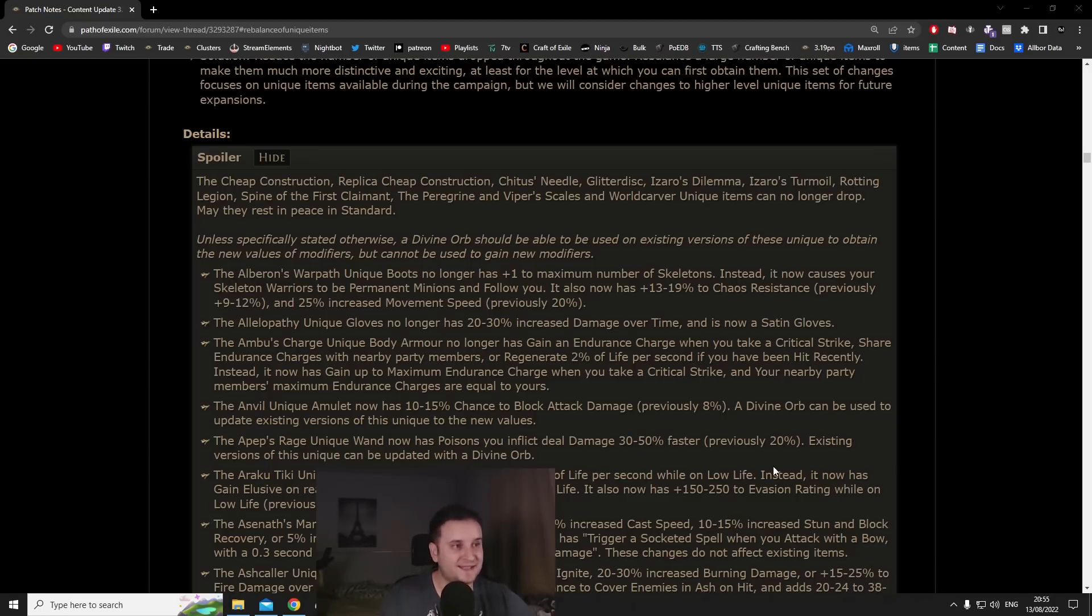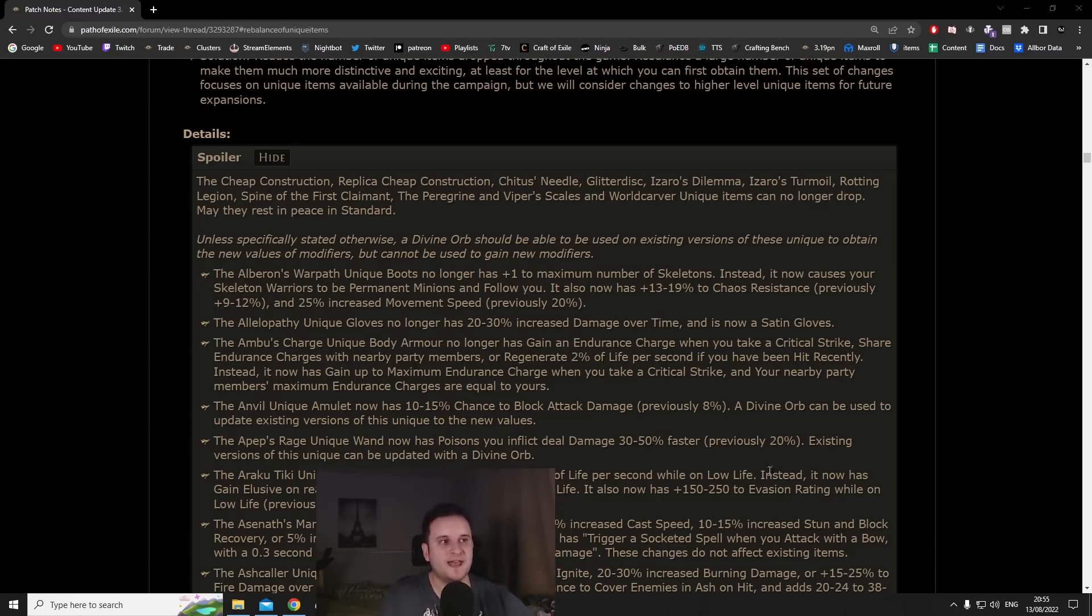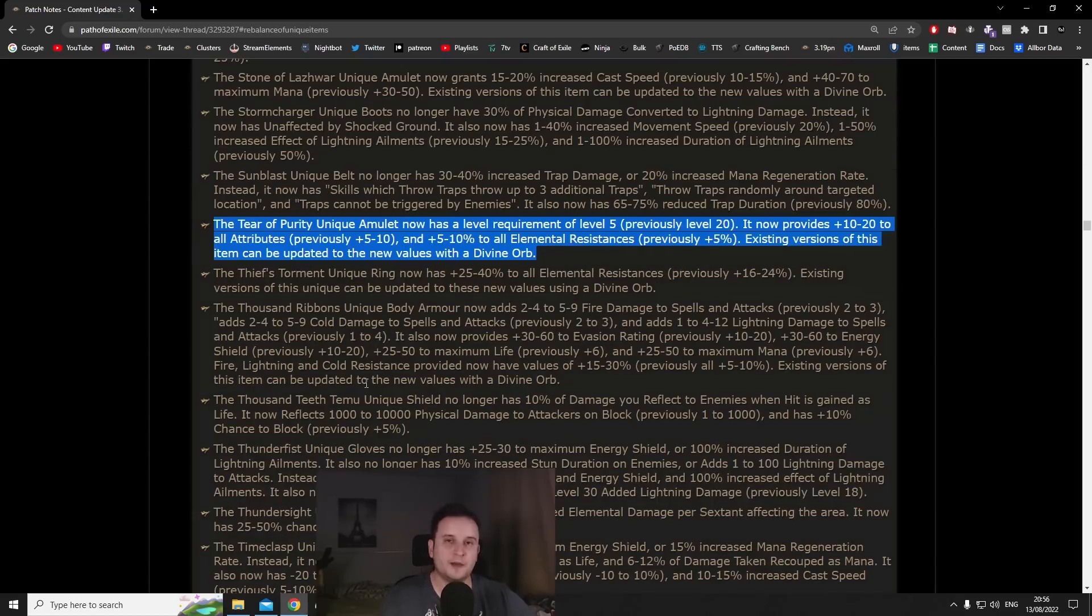Also want to preface that I did not just consider power level, I also considered what I would maybe be interested in building around. It's more like a list of interesting uniques I guess and not necessarily the most meta ones.